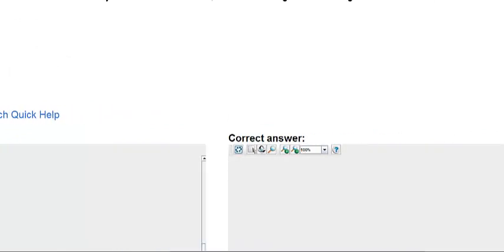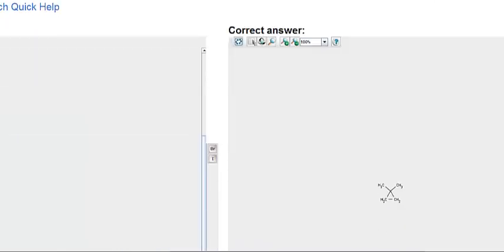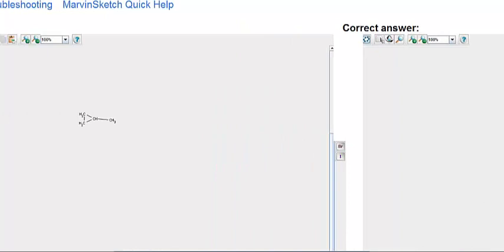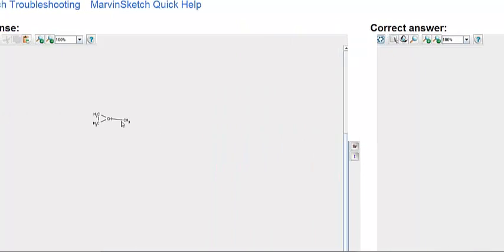Let's see what they show here. They put it on that carbon on the ring, which for you would have been right here. So you were close — you just had to add one more carbon.